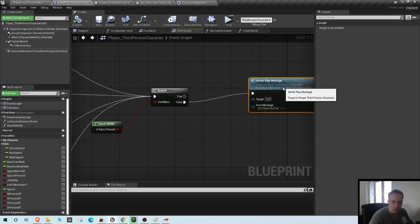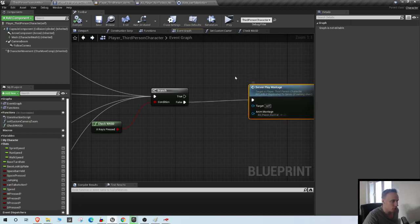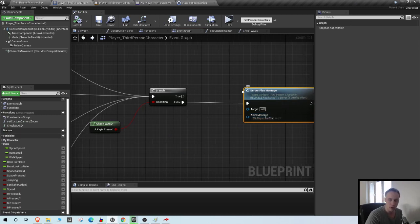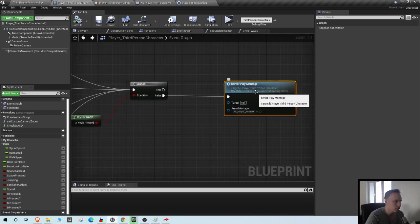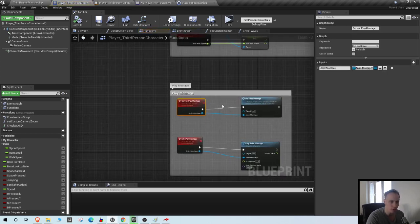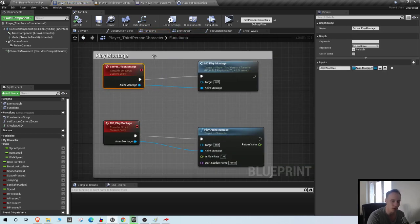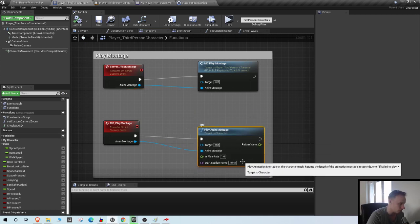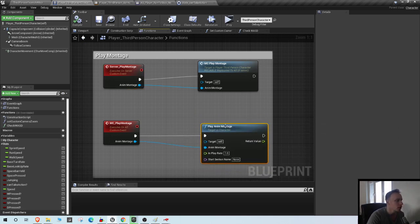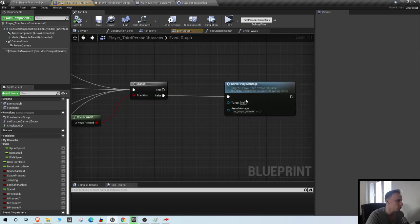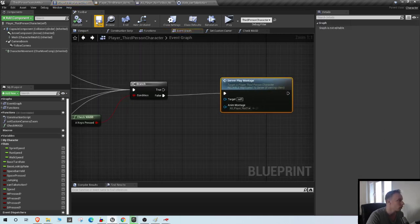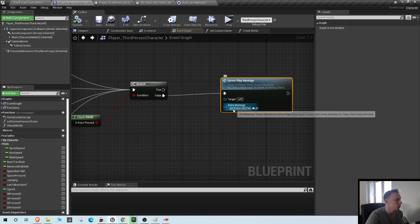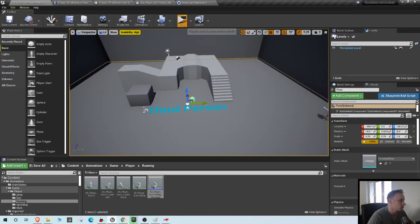Always remember, this is gonna get confusing eventually in this tutorial series because we're gonna create a lot of our own functions that we replicate, and this is one of them: Server Play Montage. Remember to use the server play montage that we have created ourselves and not just a regular play anim montage, because that's not gonna replicate. You need to call your own function, Server Play Montage.